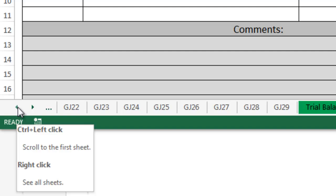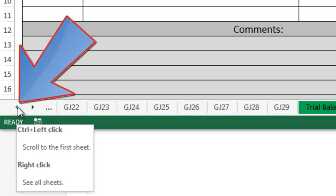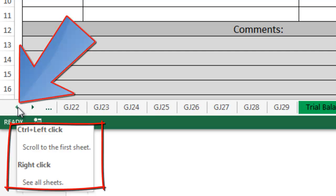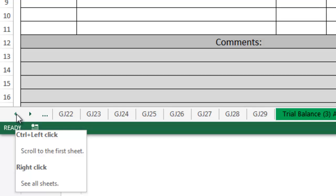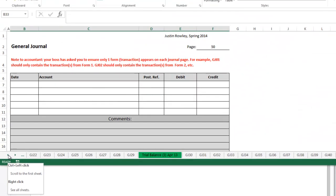Notice when I point to the left arrow, a tip pops up saying to press Control while left clicking on the left arrow. This will take you to the first sheet. Let's try that.